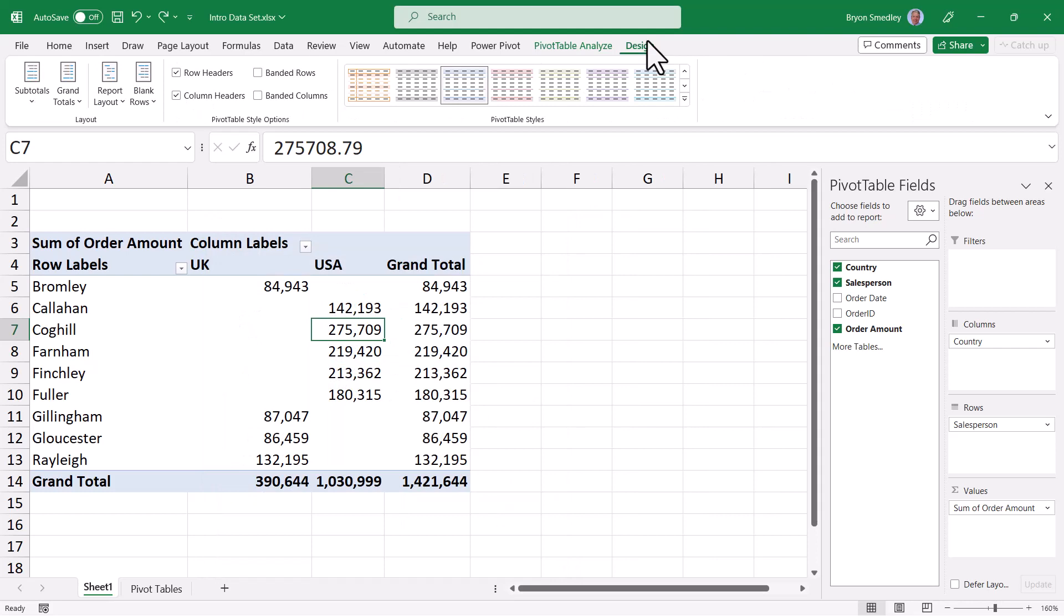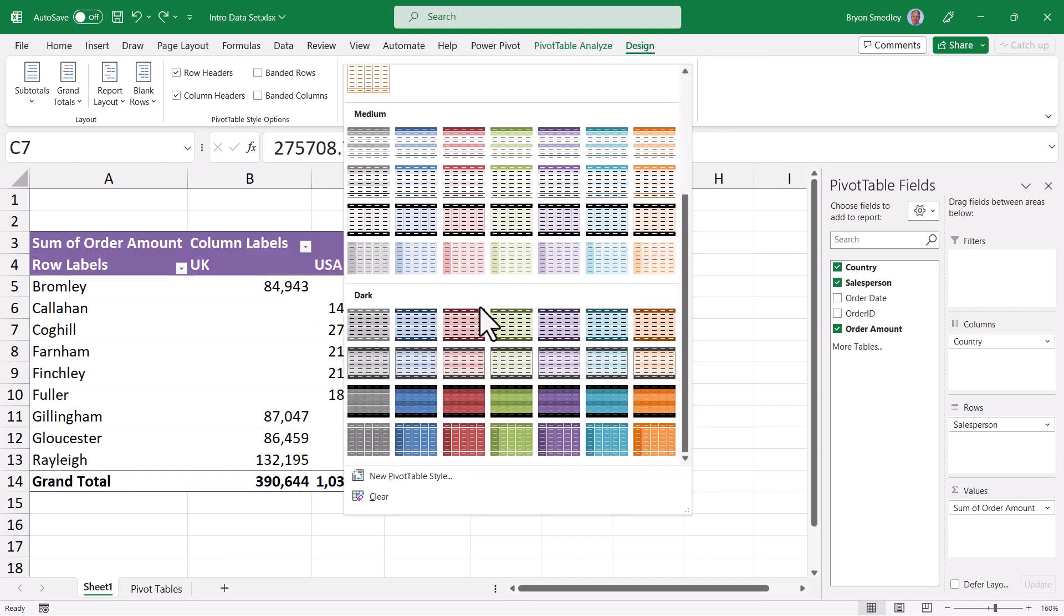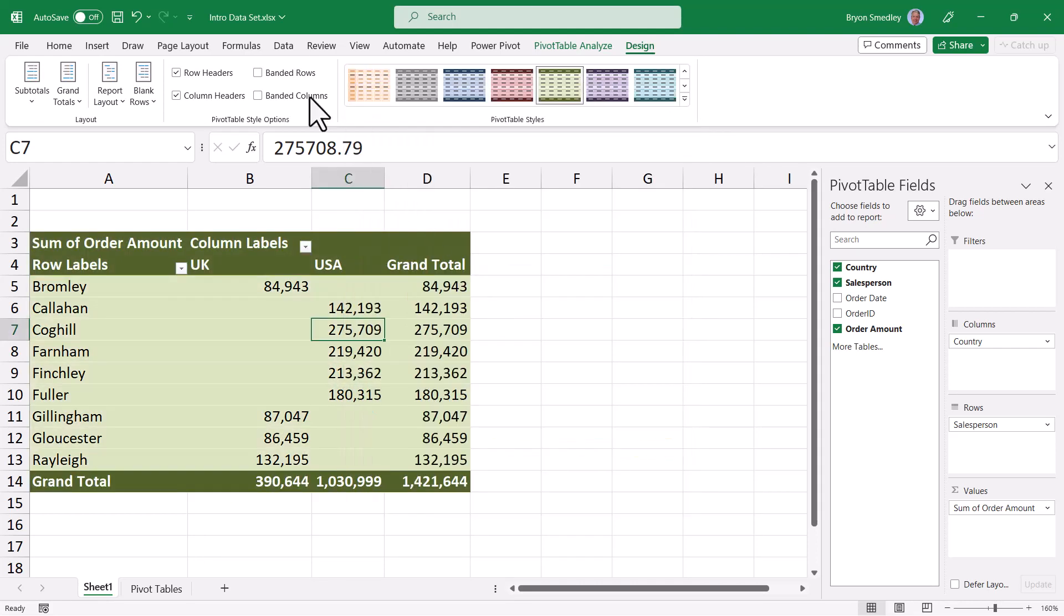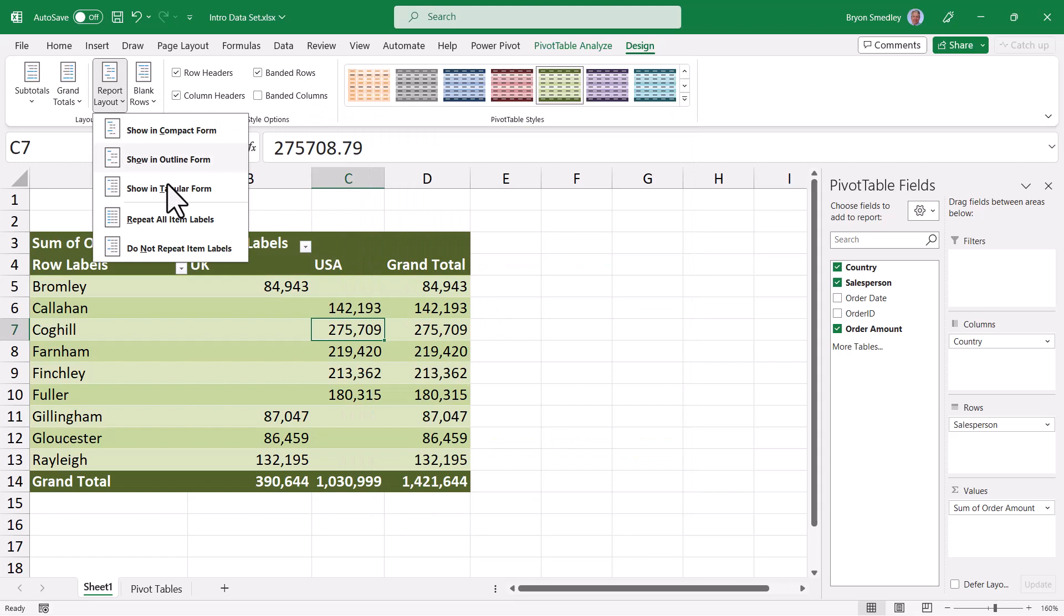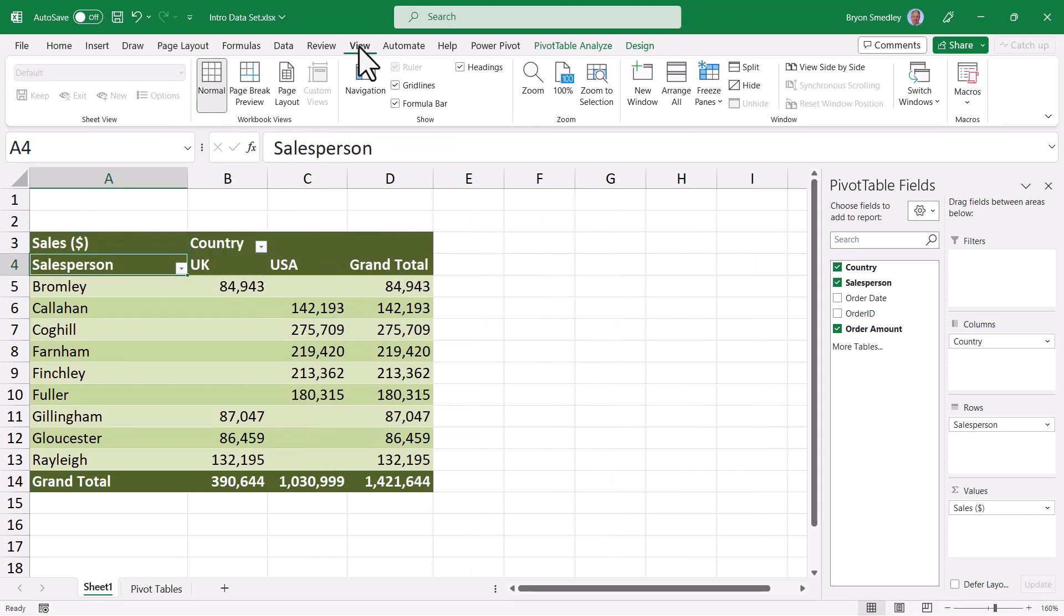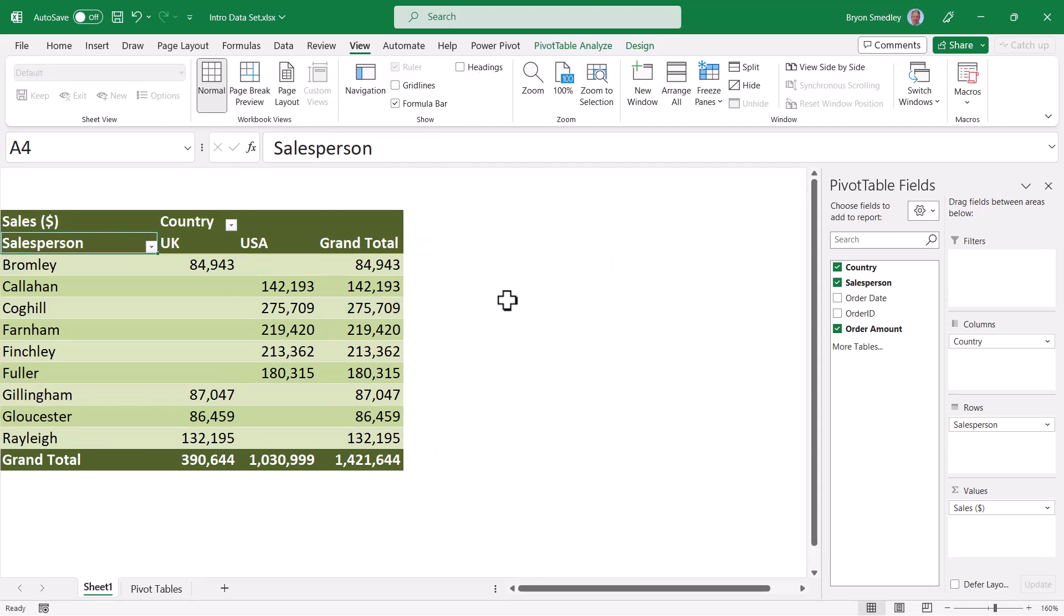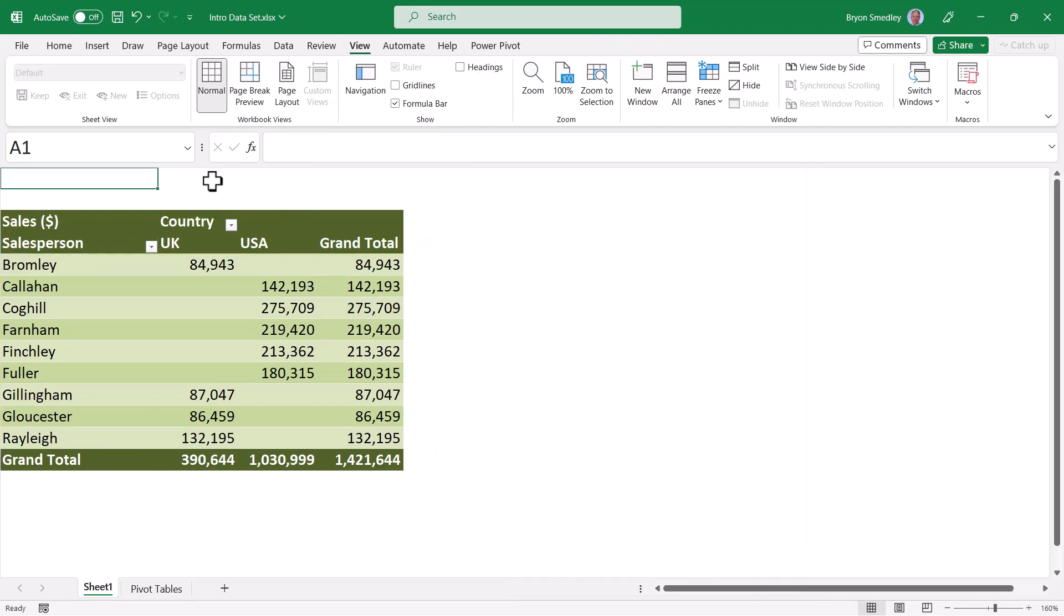I'll go up to design, give it a fancier color scheme, maybe do a little row banding, change the report layout, customize a heading, maybe even go up to view, and turn off the grid lines and the headers. And my report is finished.